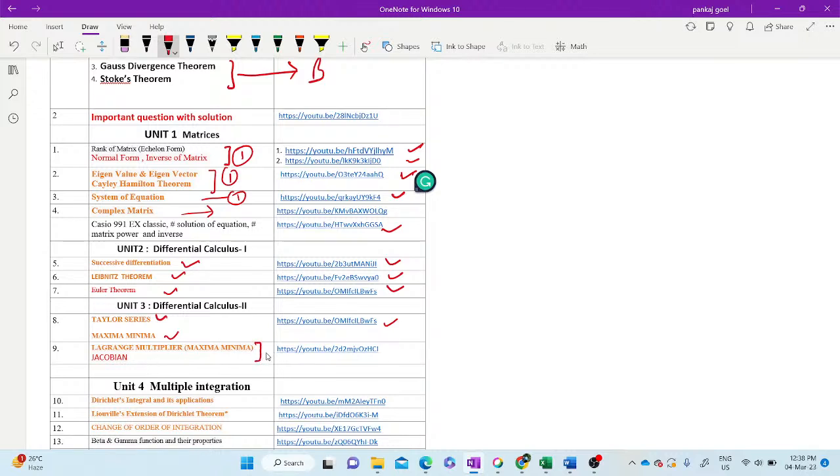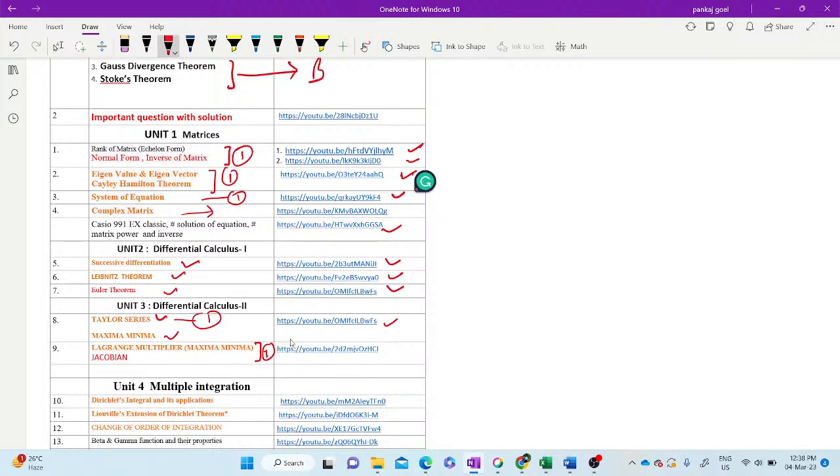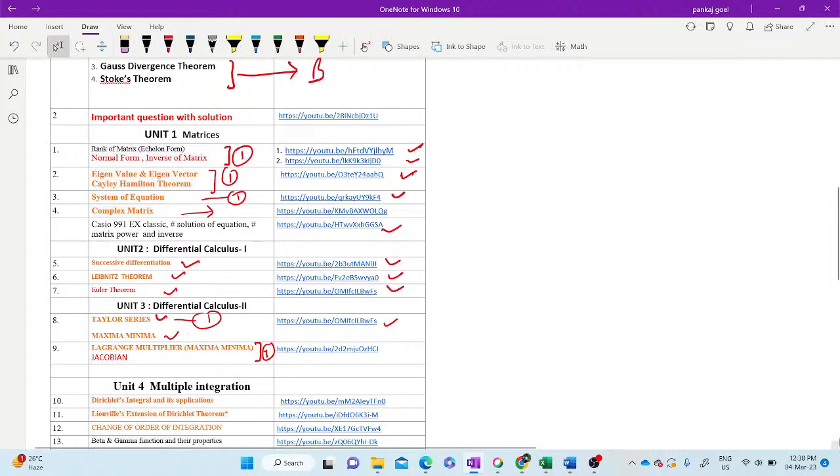It may be two questions, or one question. At least one question will be here. One question from the Taylor series, and one question maybe from anywhere.